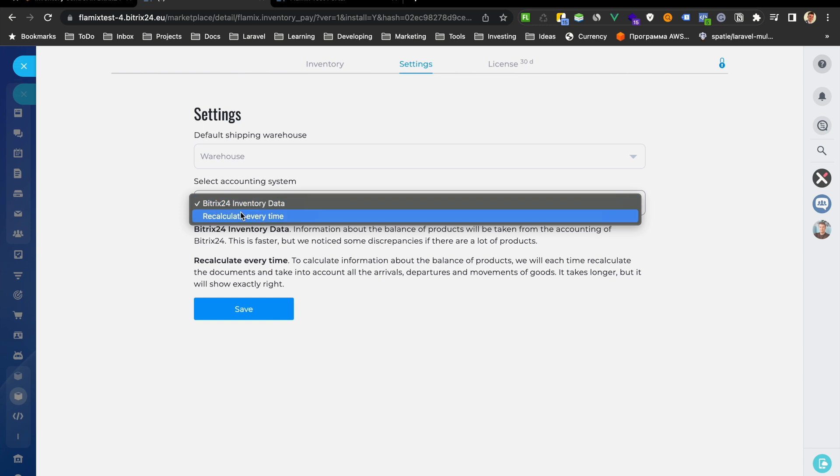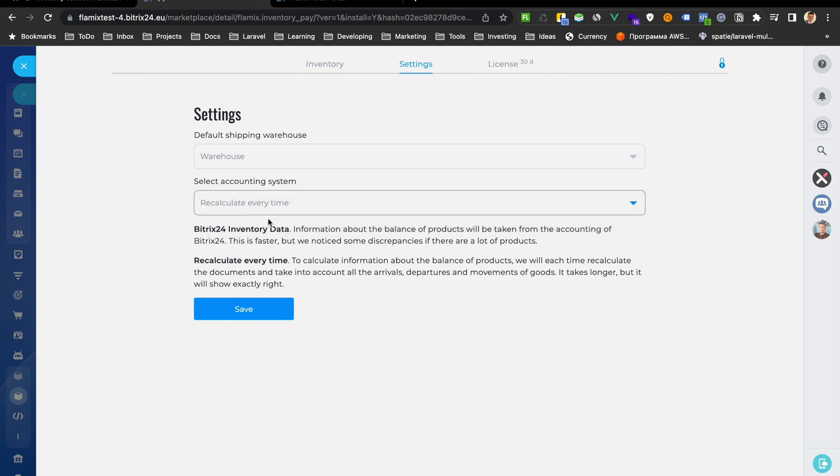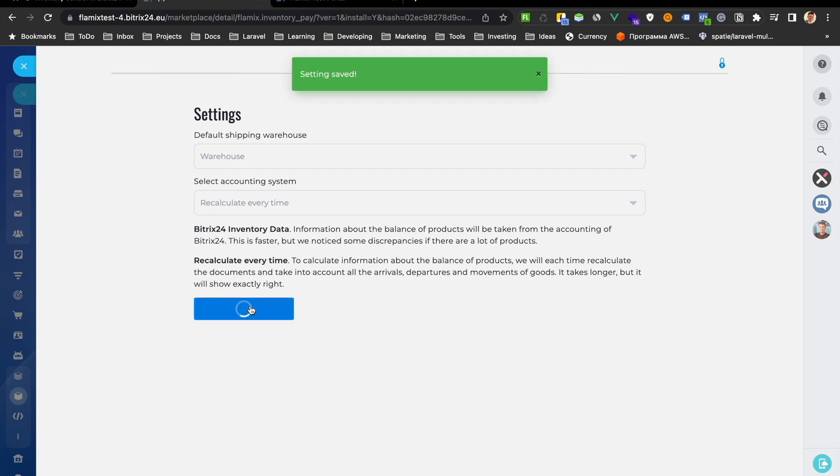And if you choose recalculations, then we will recalculate all documents every time. Let's choose the recalculations since it provides more data. For example, you can see what documents were and how the rest was formed. And click save.